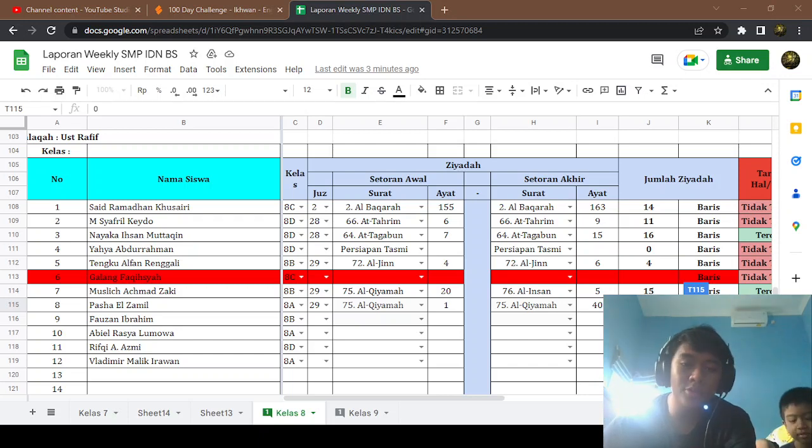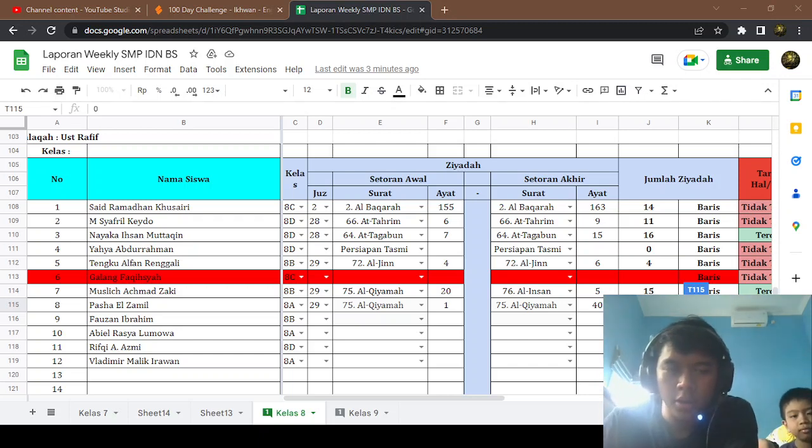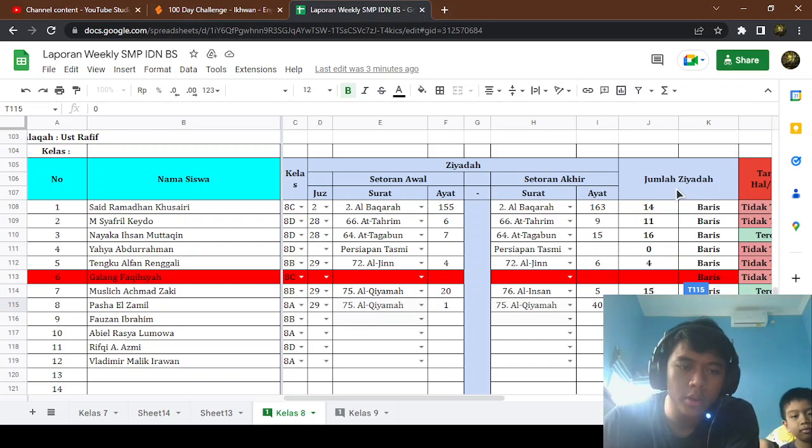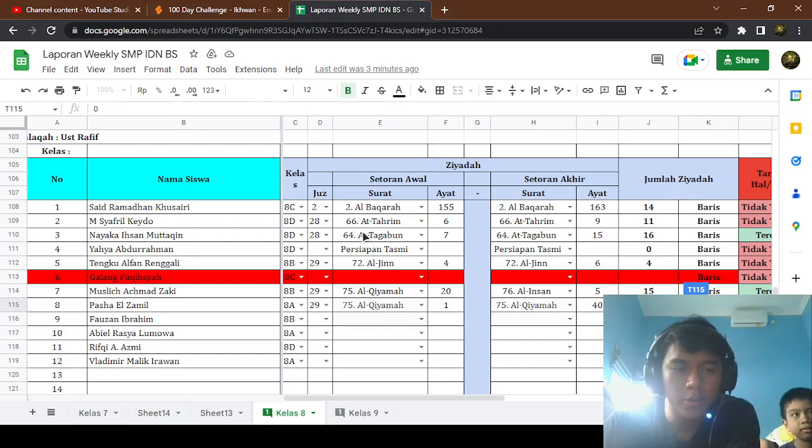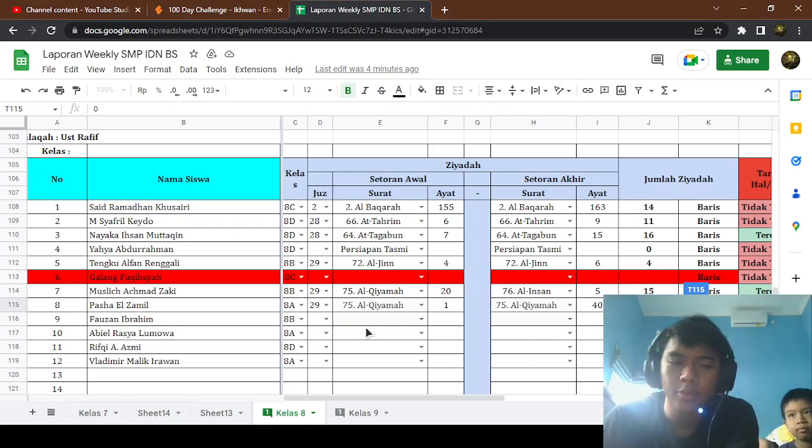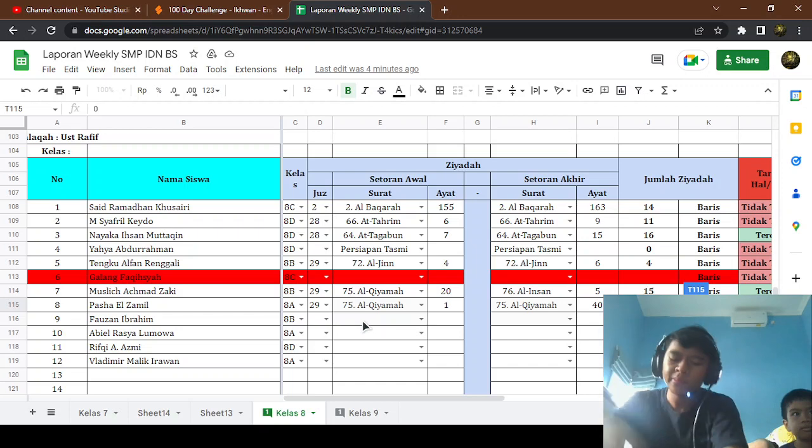Hello, and welcome to another video of my YouTube channel, Idinafsif. So we're gonna continue to filling up the weekly report, especially for Fauzan Ibrahim, okay?